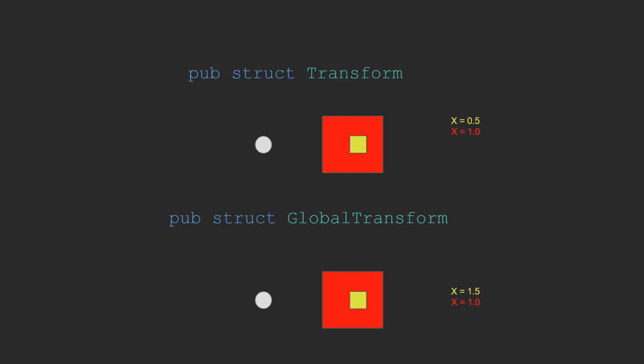Bevy will internally manage and maintain the accuracy of the global transform, so there are few reasons you should be directly editing it yourself. It is intended for use cases where you need an object's absolute location in the world.